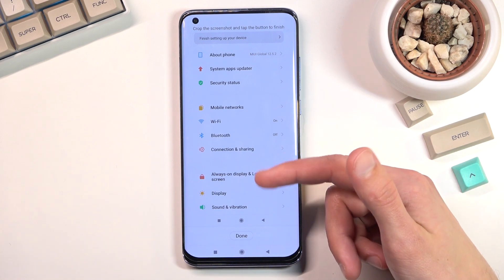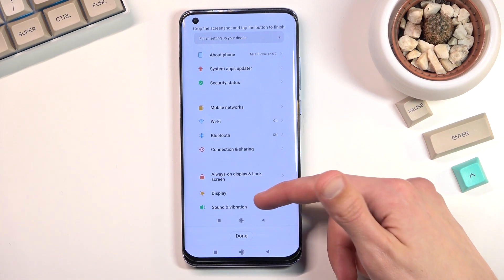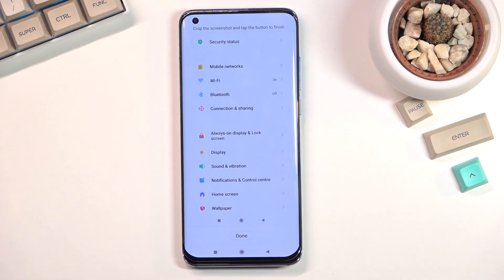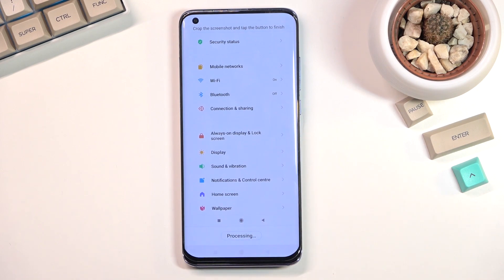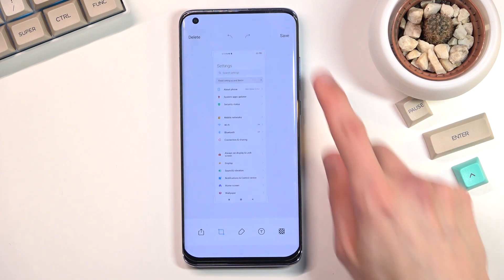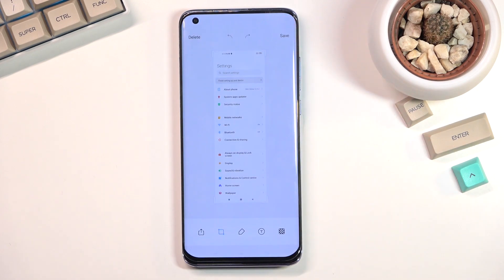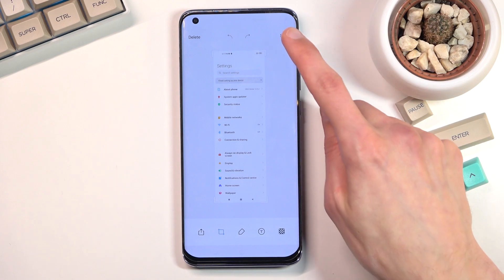You can tap on it to prevent it from scrolling automatically and do it yourself. Once you're satisfied, you can select Done to save, and this will now save that screenshot.